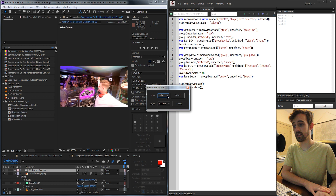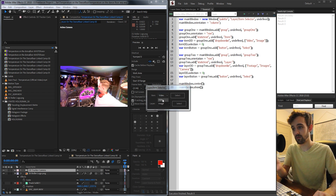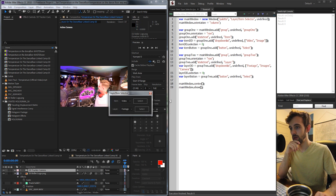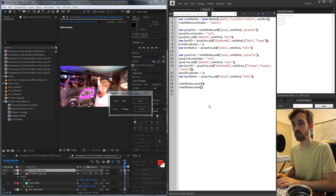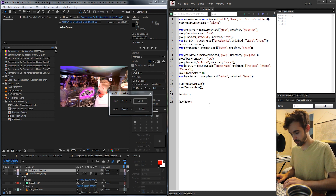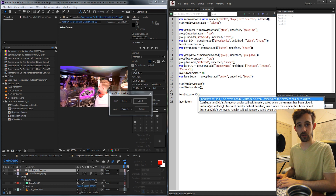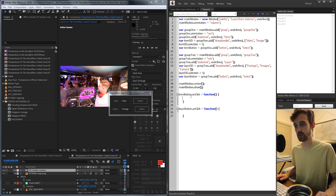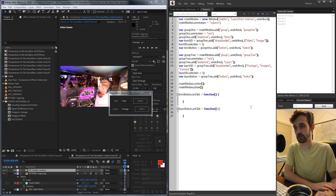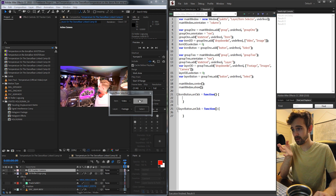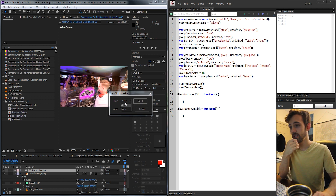Now we have our UI set up. All that's left is to add code that says: if they have video or image selected, select those; if they have footage or images selected, select those. So we're going to take our two buttons — itemButton and layerButton — and for each add an onClick function. When we hit select next to the item button, the first thing we need to check is: do they have video or images selected?